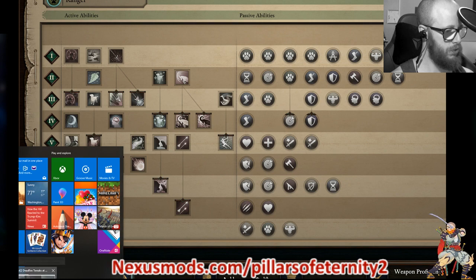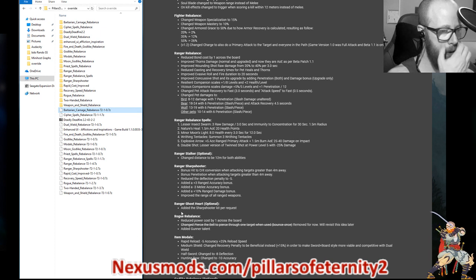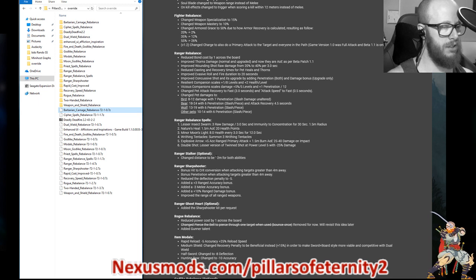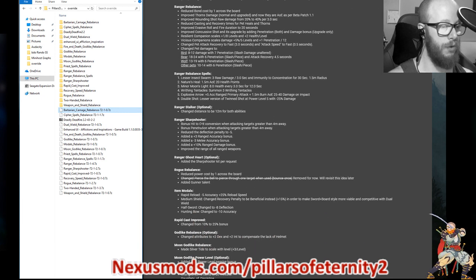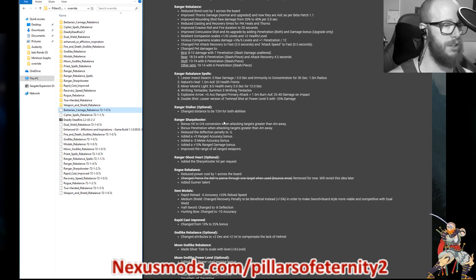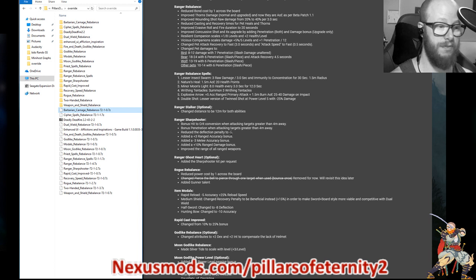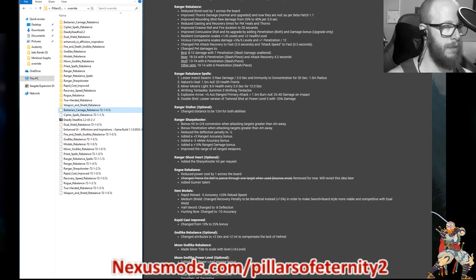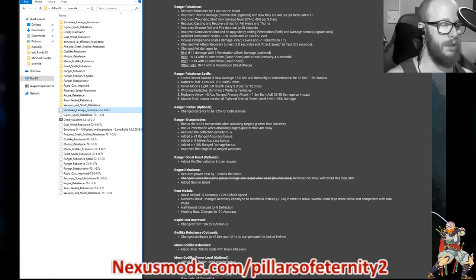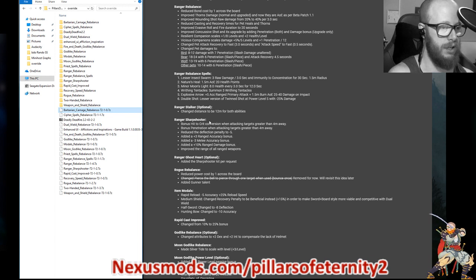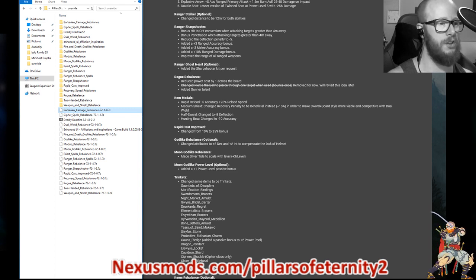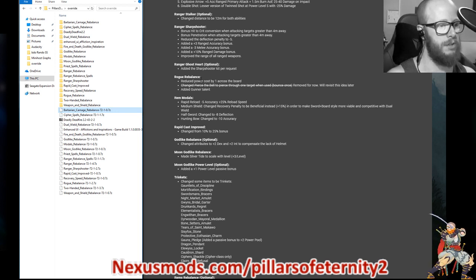Was there anything else? He made an optional stalker challenge to change that the bonding grief doesn't happen until 12 meters. I haven't touched that. He did a sharpshooter, a really good sharpshooter rebalance. Bonus hit to crit conversion when attacking targets greater than four meters away, bonus penetration when attacking targets more than four meters away, reduce the deflection penalty to minus five. Very good. Added plus three ranged accuracy bonus, minus three melee accuracy bonus. Makes sense. I like it. Added a plus 10% range damage bonus and improved the range of all ranged weapons, which is really good. I haven't touched it. I don't play sharpshooter. Also, he added an option to do sharpshooter ghost heart. If you really don't want to have your pet, especially with all those new talents he added, you may not want to do a pet, you might want to play with all the new talents.